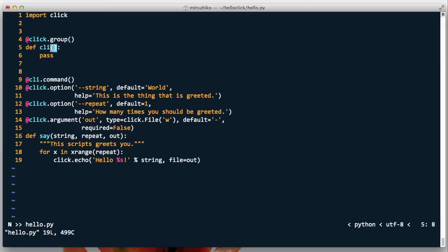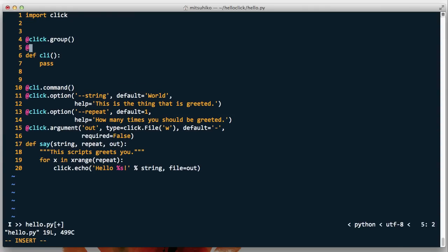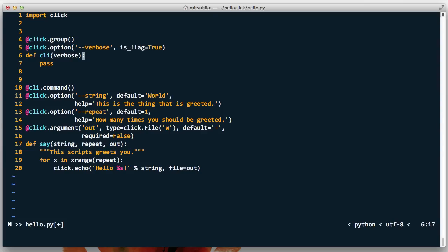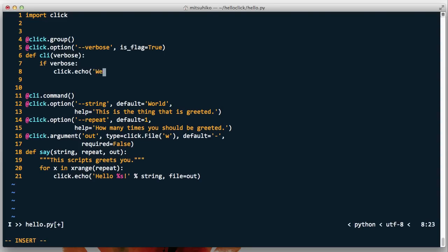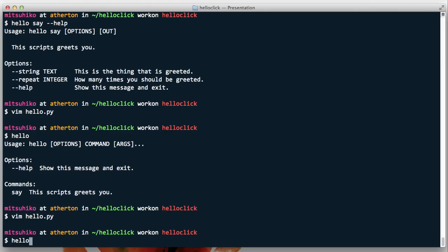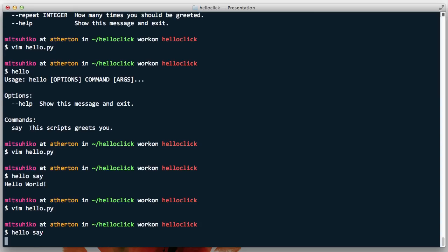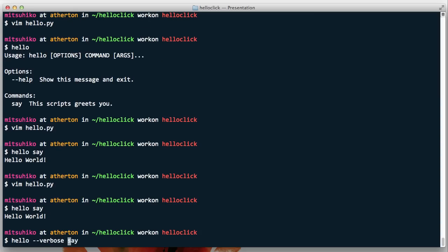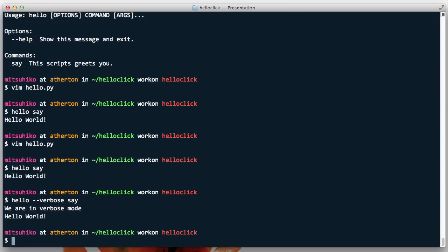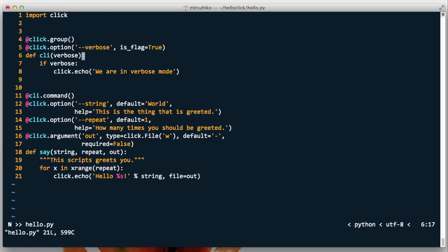This group function basically runs when a sub-command runs. We add a verbose option as a flag — false by default and true when provided — and say if verbose: click.echo('We are in verbose mode'). If we run 'hello say' without the flag it runs normally, but if we pass --verbose it also prints 'we are in verbose mode'. So groups have their callback executed before any of the sub-commands have their callback executed.